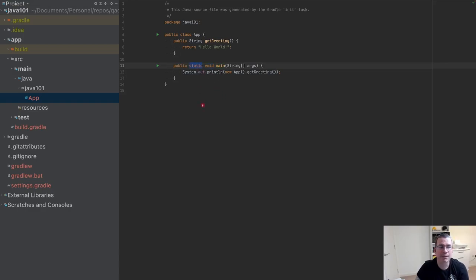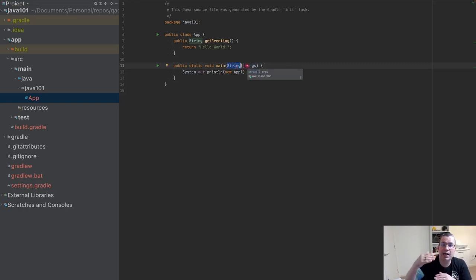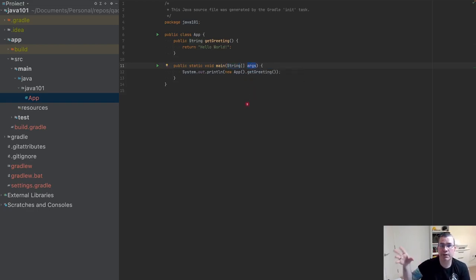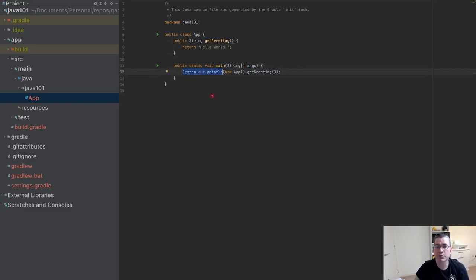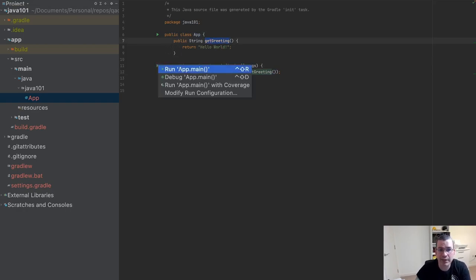The main method receives a list of strings as args, so if I'm calling it from the terminal I can pass multiple parameters and they all become the args. Inside, I'm printing to the terminal by creating a new App object and calling the greeting method.